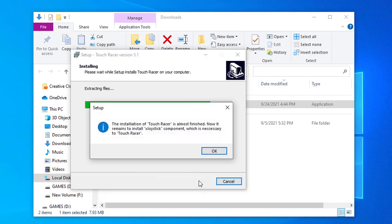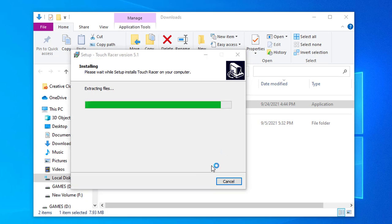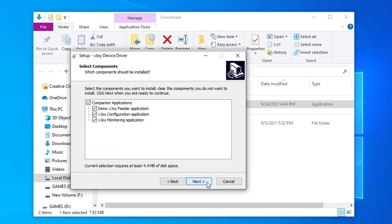Permission to install the v-joist component and TouchRacer companion applications.